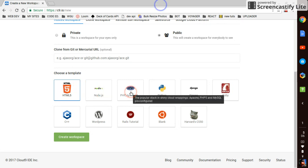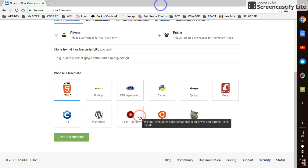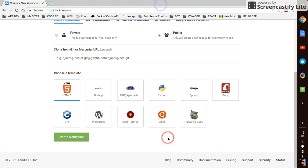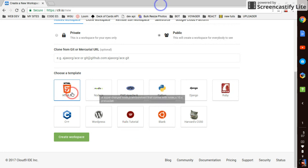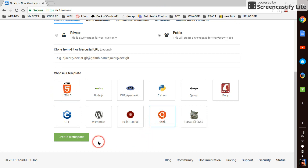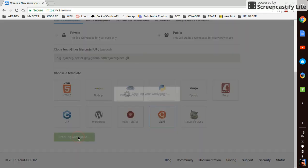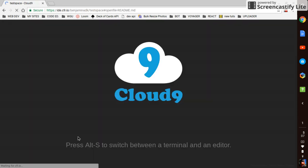Then you're gonna be presented with all these choices. They basically have a template for you, so you can have Node.js template, PHP, Apache, Python, Django, Ruby, C++, WordPress, Rails. I mainly develop with Node.js and JavaScript. I am still pretty much a beginner, so I either use Node.js, HTML5, or blank. I like the blank one because then I can build up whatever I want within that space. You simply click 'create workspace' and it's gonna load up.